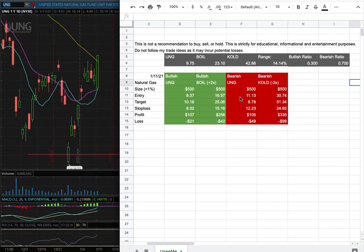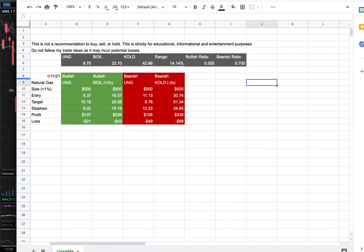On the other hand, my short entry is at $11.13. My sell target for it is at $8.78 and my stop loss will be at $12.23. So whichever entry price were to hit first, that'll be my position of the week.